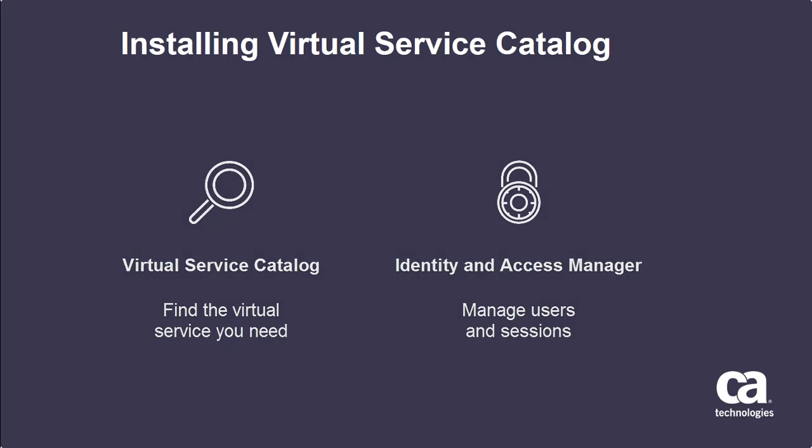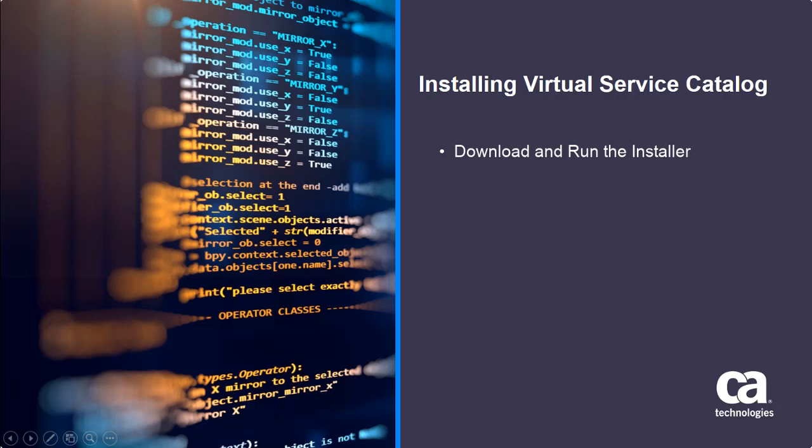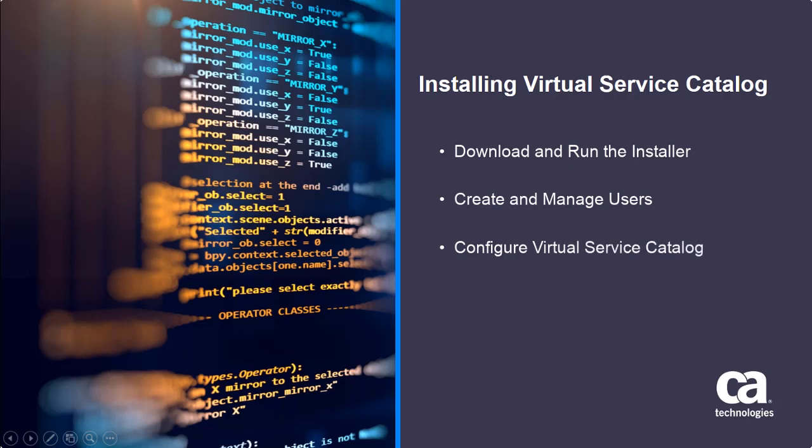So in this video I'm going to walk you through the steps that get all this set up and working. Specifically I'm going to show you how to download and run the installer, and then I'm going to talk about adding and managing users. And lastly I'll configure Virtual Service Catalog to point to the proper instance of Identity and Access Manager.